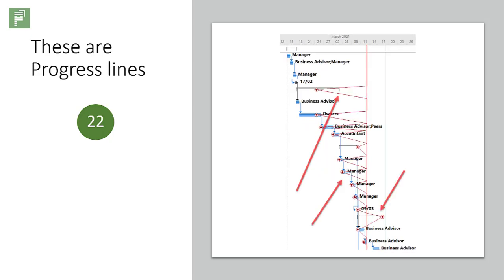These are progress lines. A really in-your-face zigzag way of showing progress or lag thereof.